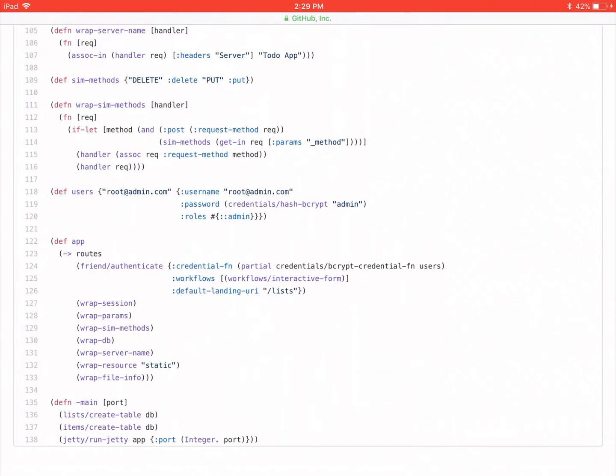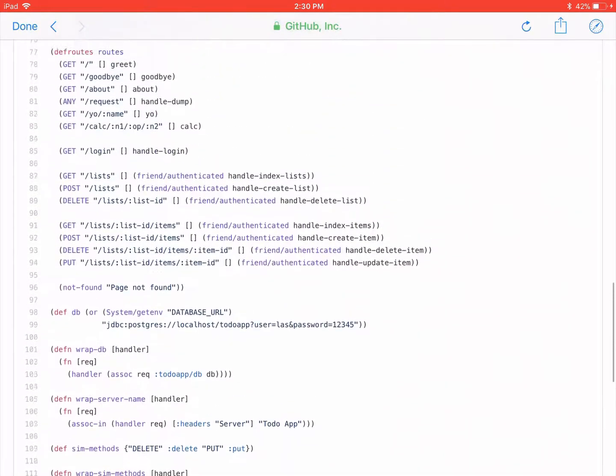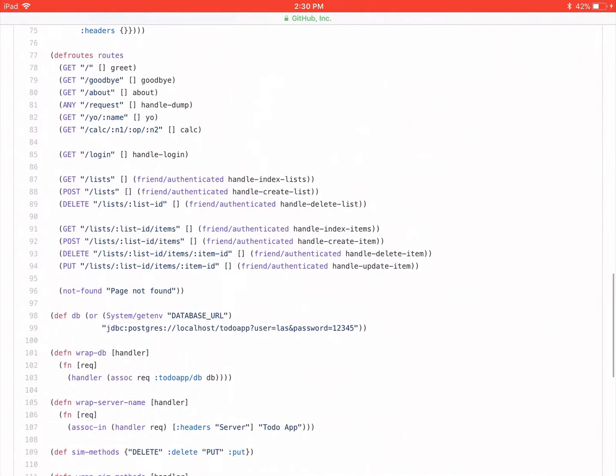One thing I would suggest as a possible continuation, if you want to keep going with this app, making it more complex, is have an actual user registration system. So a user can sign up. It creates a record in the database. They can change their password. If you want to get into it, they can reset their password using an email authentication system. And then they can log in. So that way you won't just be using this hard-coded little user database. That's just a further complication that will make your app a little bit more realistic.